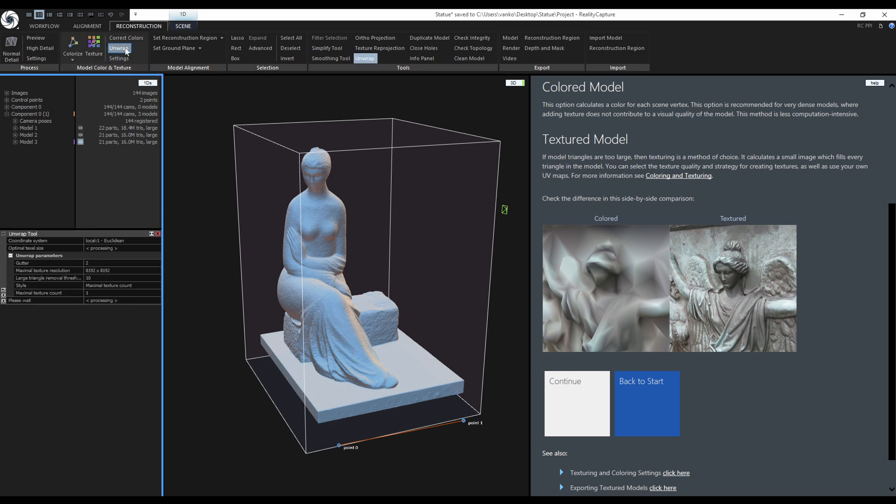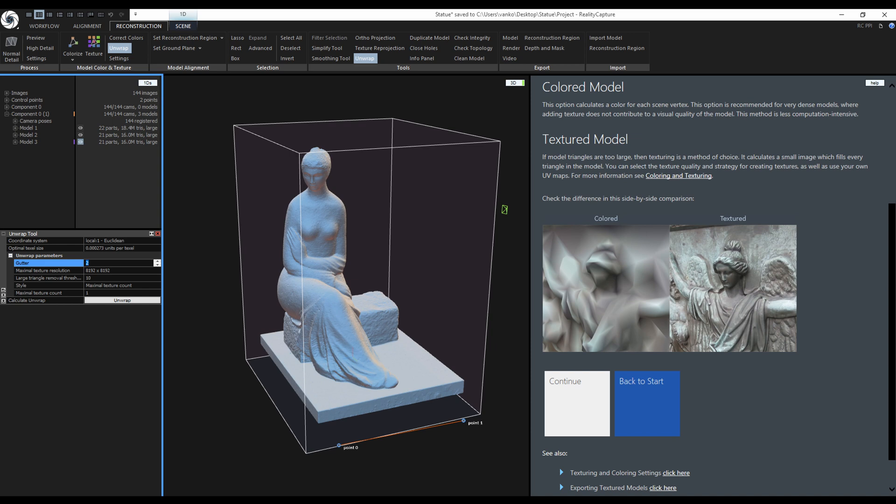The unwrap parameters in this tool are the same as in the texture settings. The gutter is important for avoiding visible artifacts on the model during rendering. The default value too is enough to avoid this type of artifact in most rendering engines.